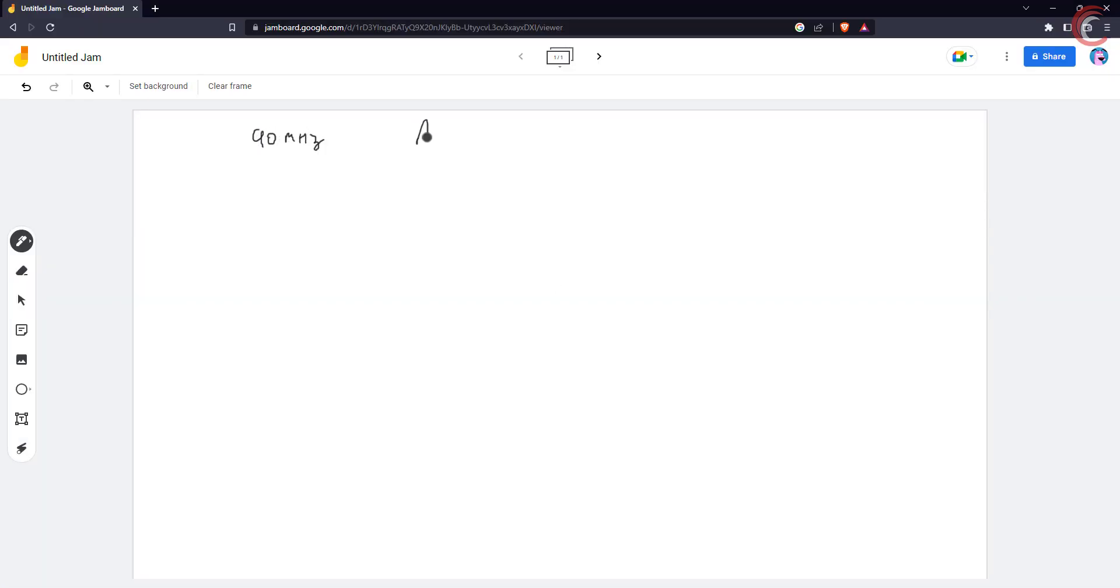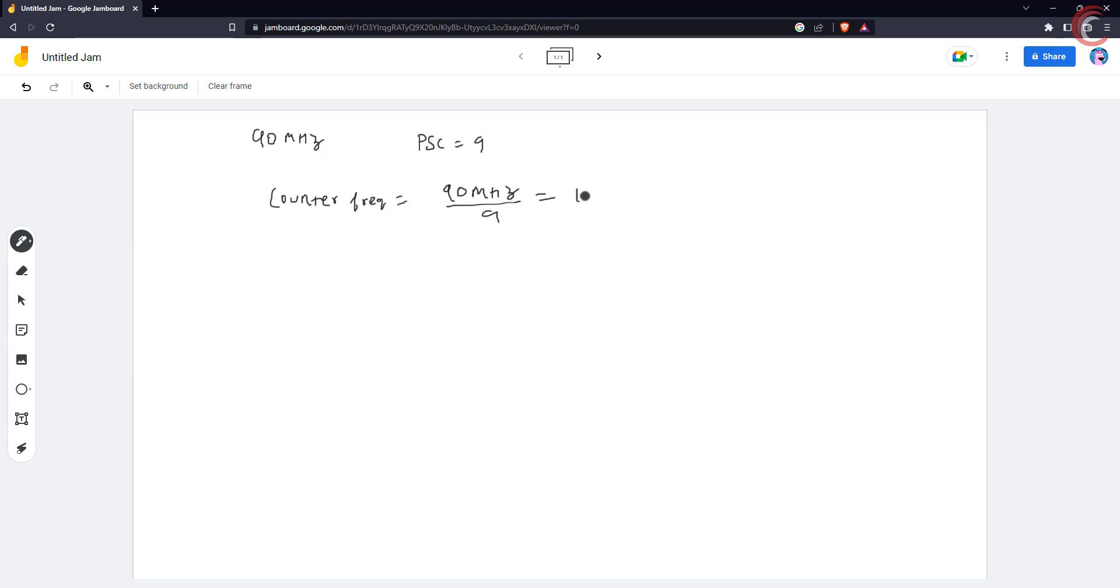Let's assume our APB timer clock is at 90 MHz, and we use the pre-scaler of 9 to bring it down to 10 MHz. This 10 MHz is counter frequency, basically the counter will be counting at this rate.